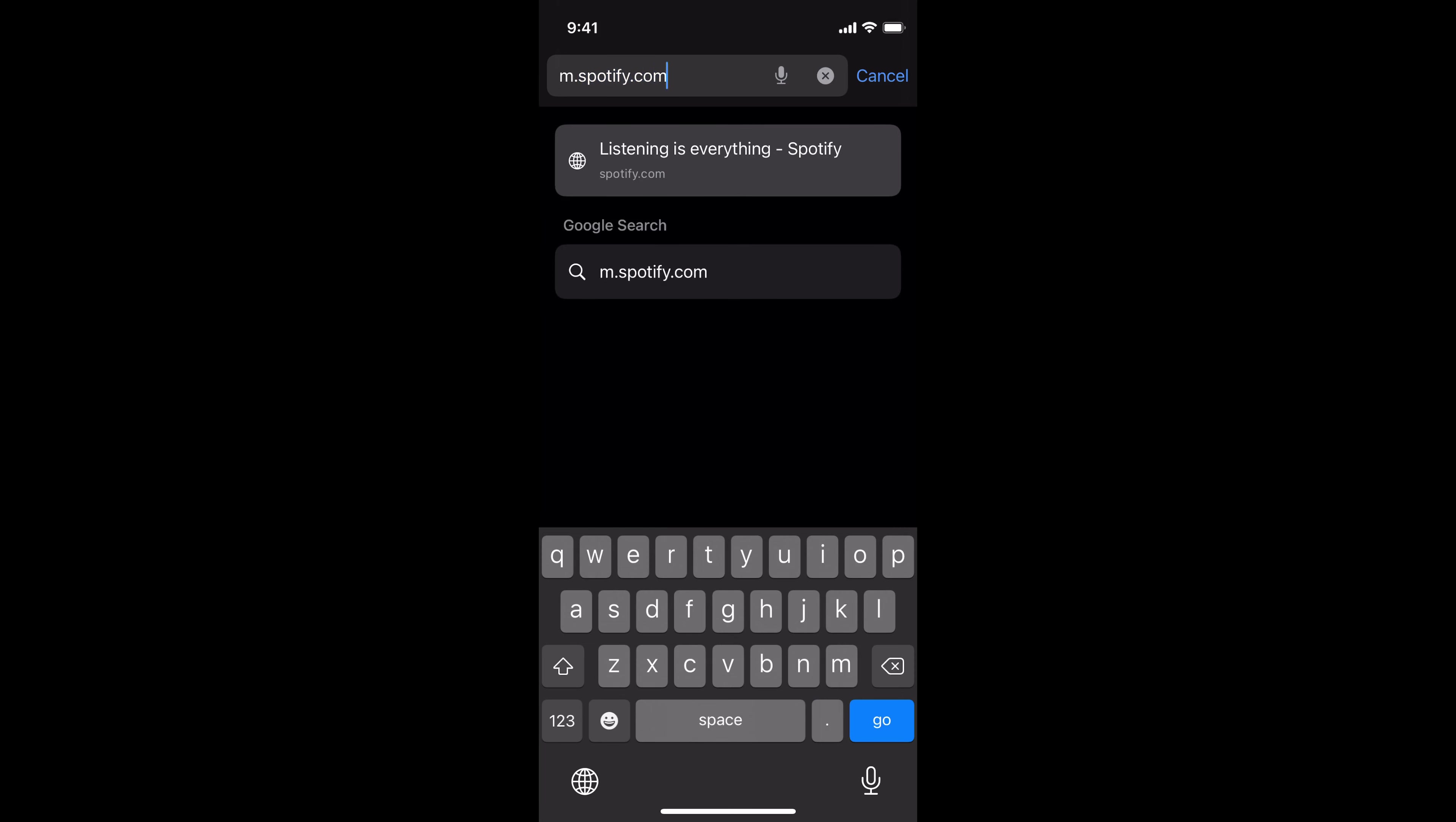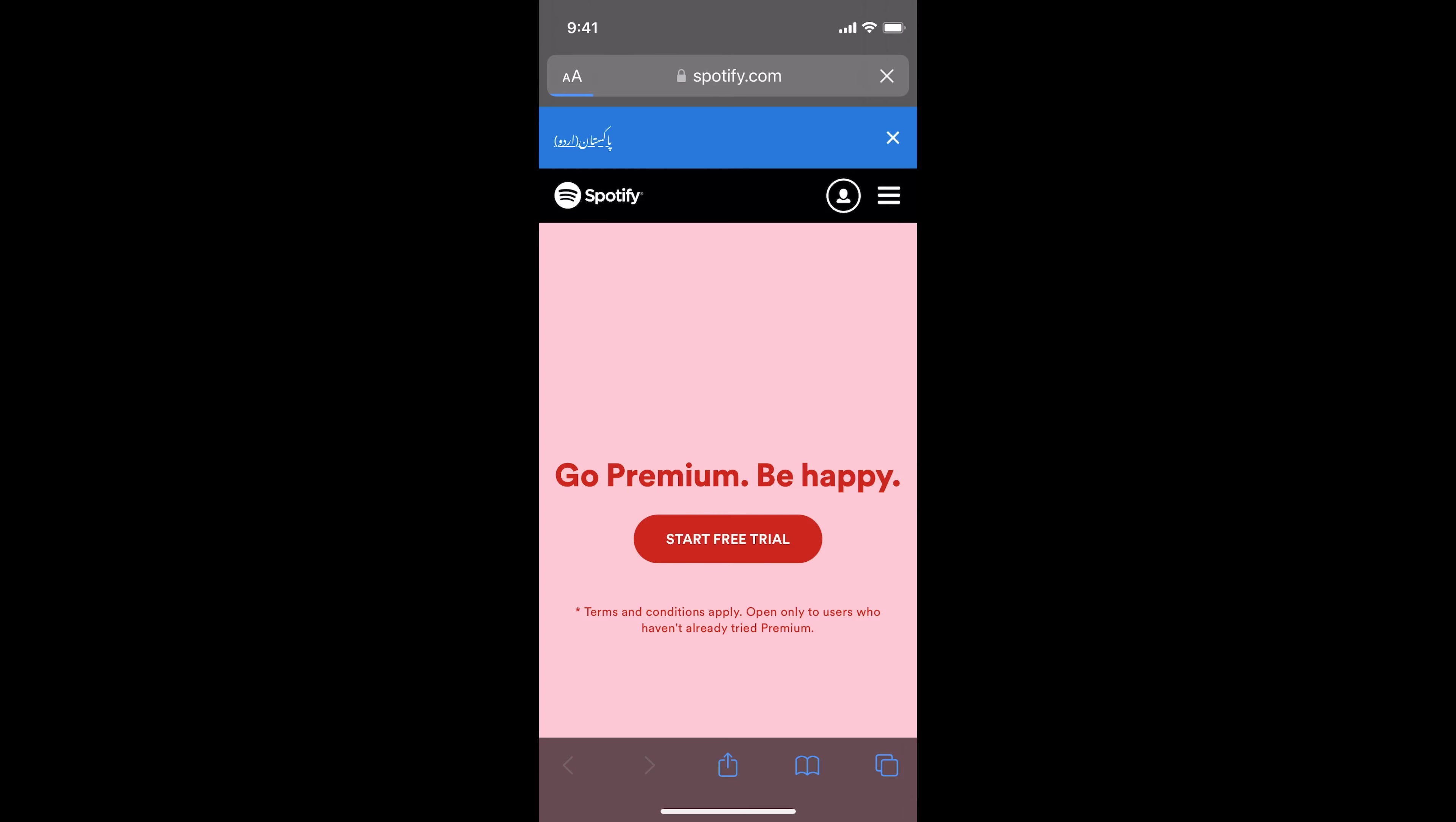The reset password option is not available in the app, so we need to go to the browser to change the Spotify password. You need to go to this link that says m.spotify.com, tap on go, and here we are.